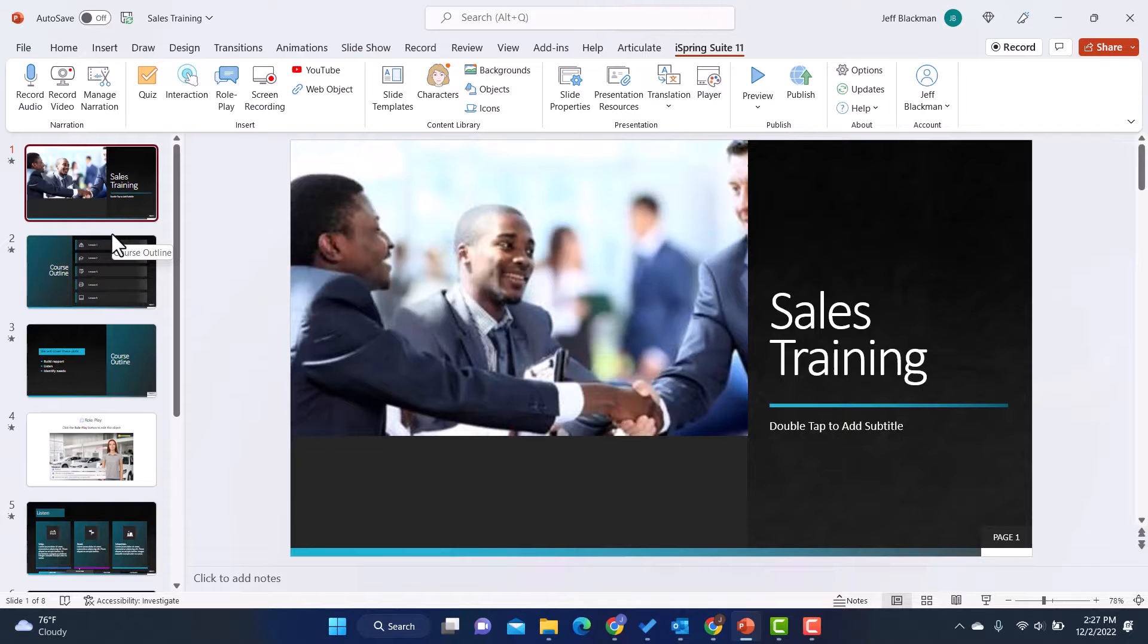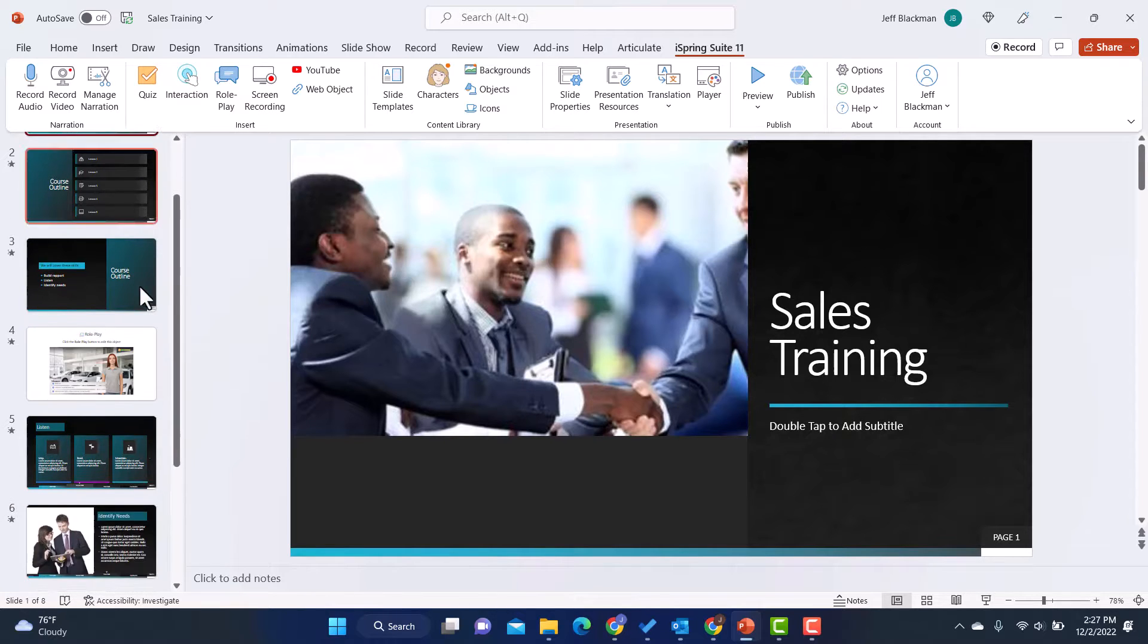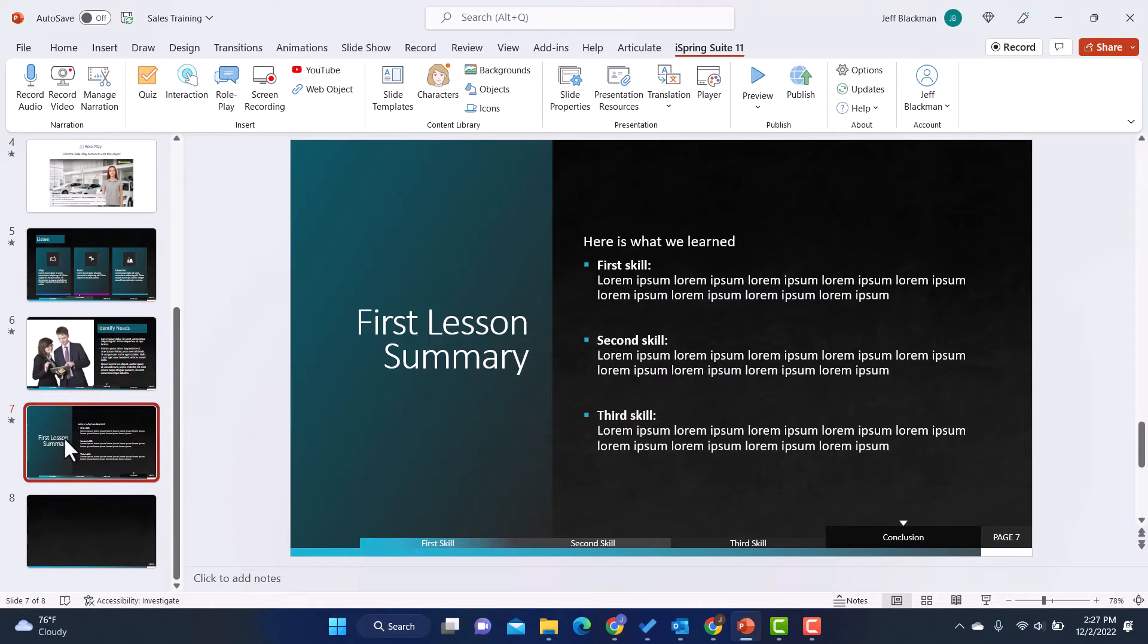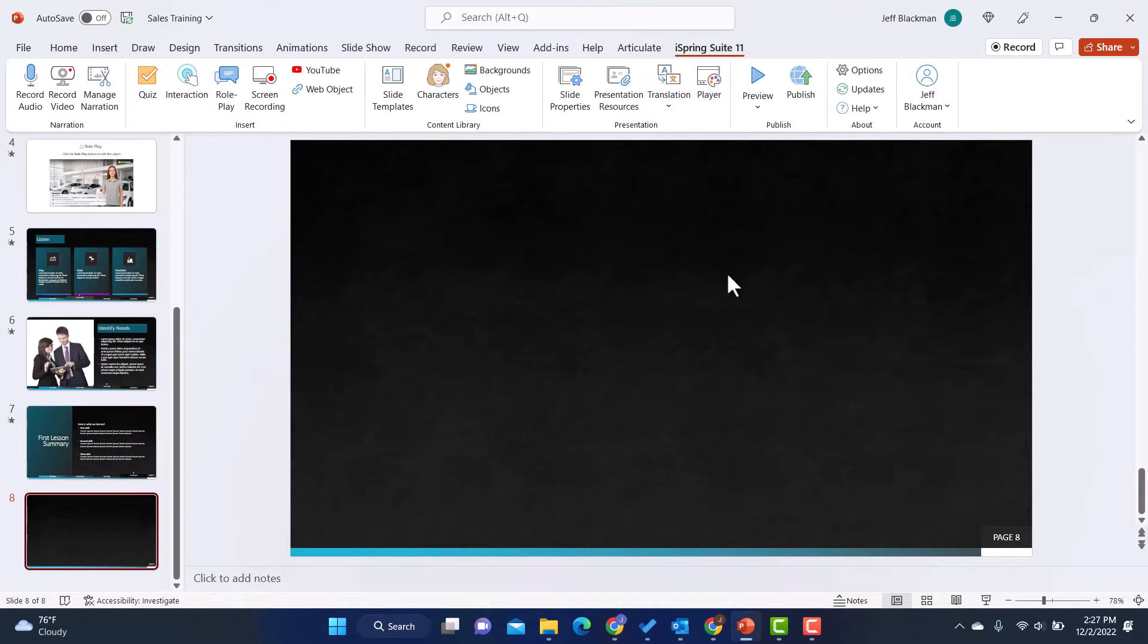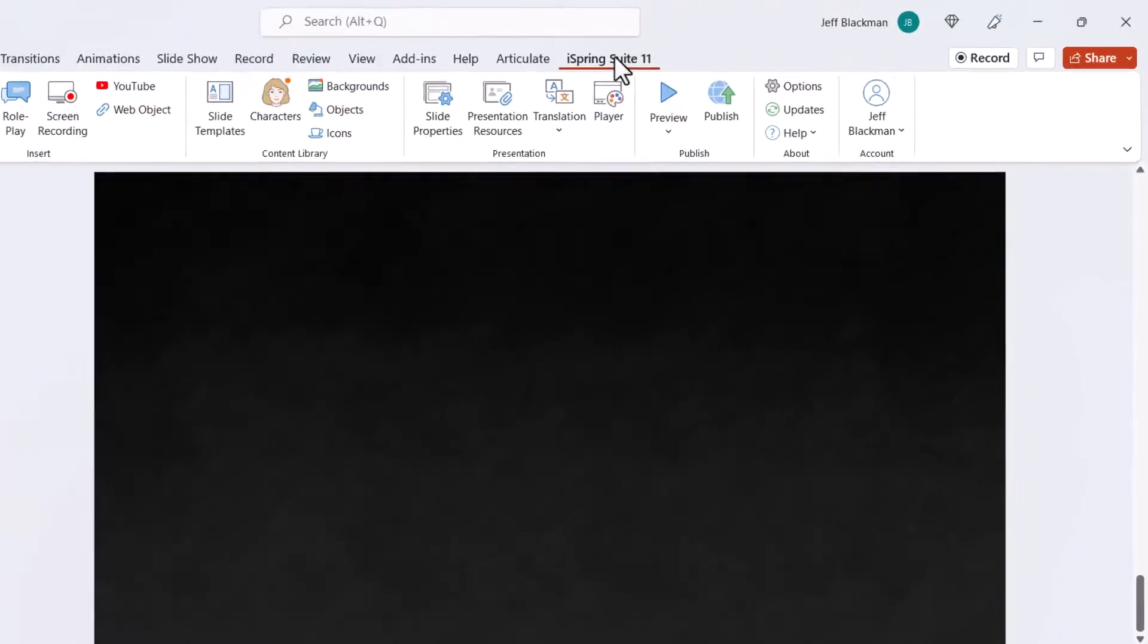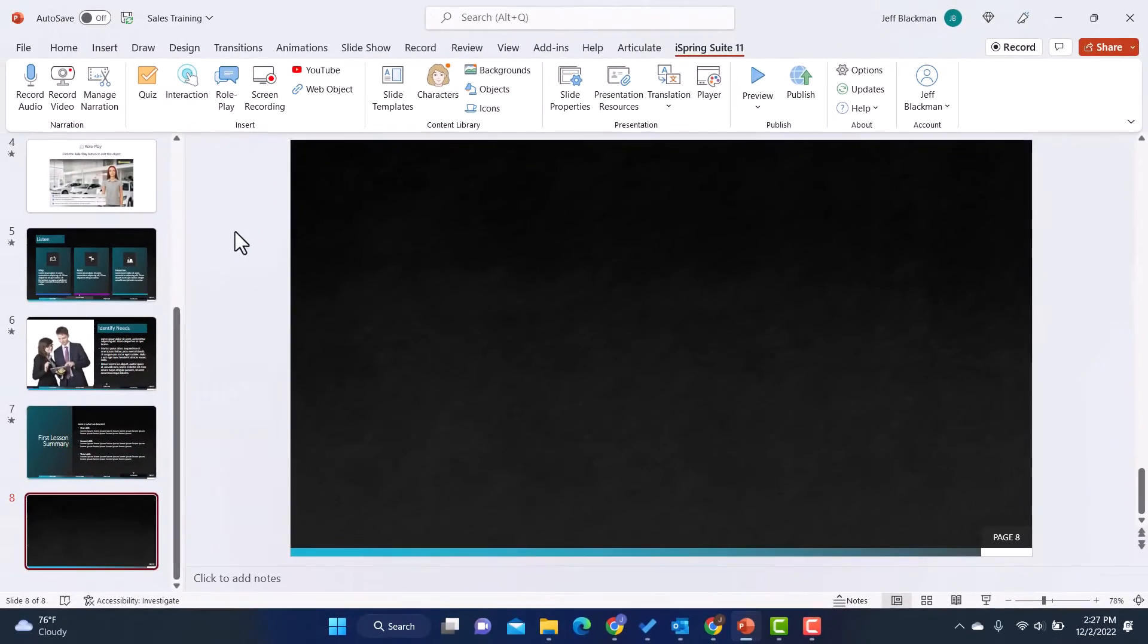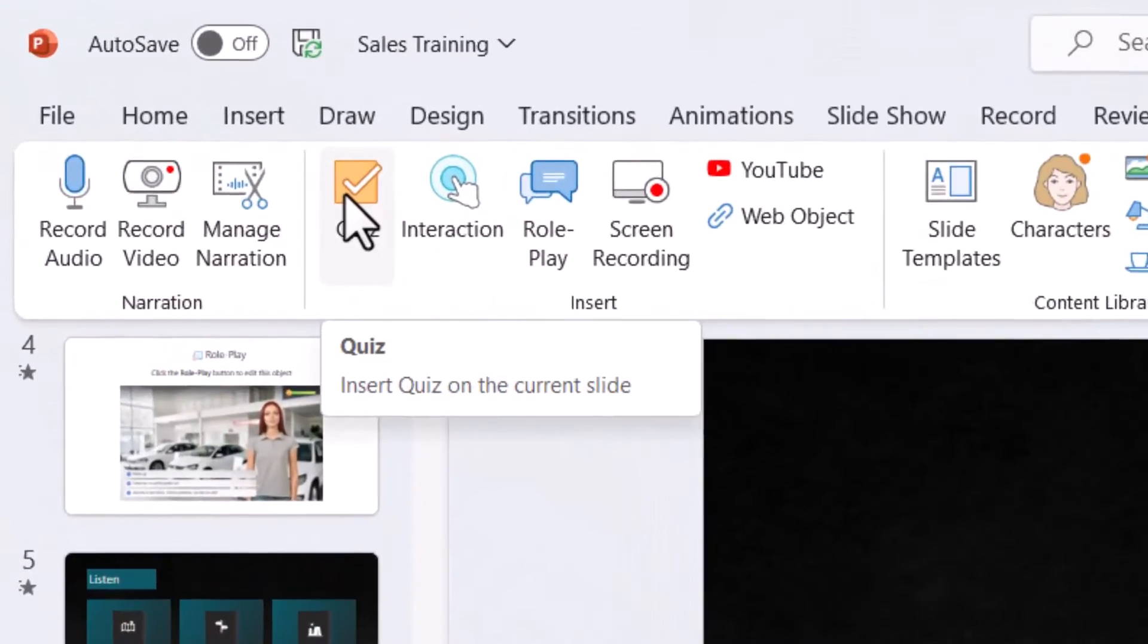I'm here in PowerPoint where I'm creating a course on sales training and I want to add a quiz to it. I'm going to scroll down to the bottom here past the summary slide into my quiz section. To add a quiz to my course, I'll be in the iSpring Suite 11 tab here and simply go up and click on quiz.